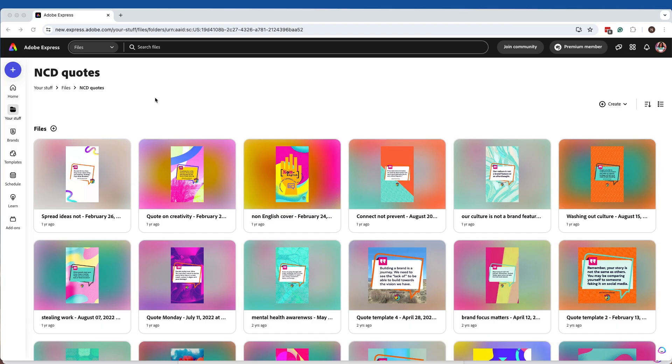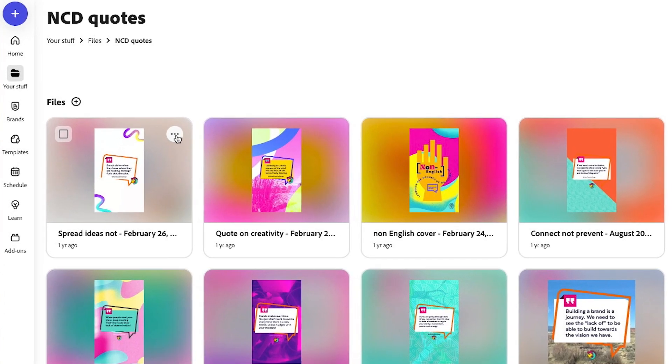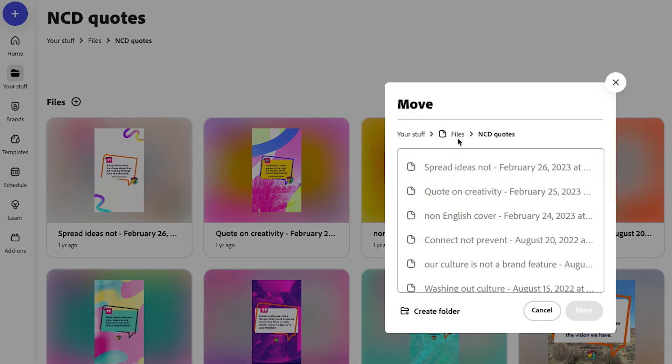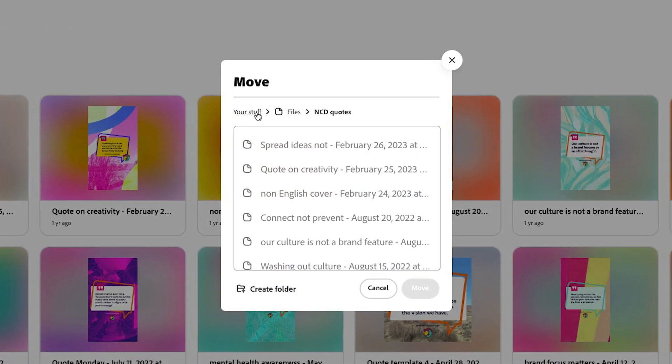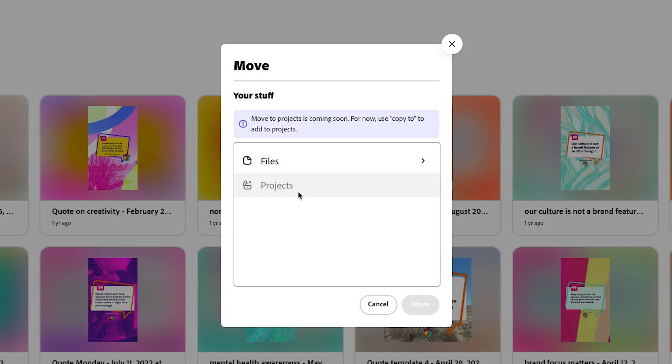But I also discovered another way where you can add these files into your new project folders. So what you want to do is just have one of your folders and select one of your images or files that you want to transfer over, click on the three dots, and then go to move. What you're going to do is go back to your stuff so that now you see projects. And here's what's happening is that sometimes it will allow you to move the projects over and sometimes it won't.